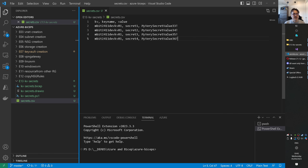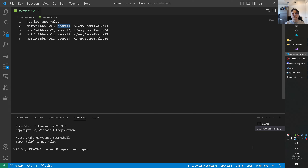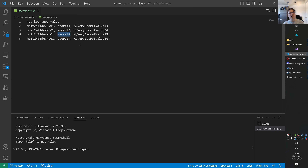I created a CSV file with some headers: 'keyvault' — that's the Key Vault name — 'key name' — that will be the name of the secret — and 'value' — that will be the value of the secret. This is a very secret value; just imagine this is a password or something you want to store. We have admin account 1, admin account 2, admin account 4, like that — so we have an input file.